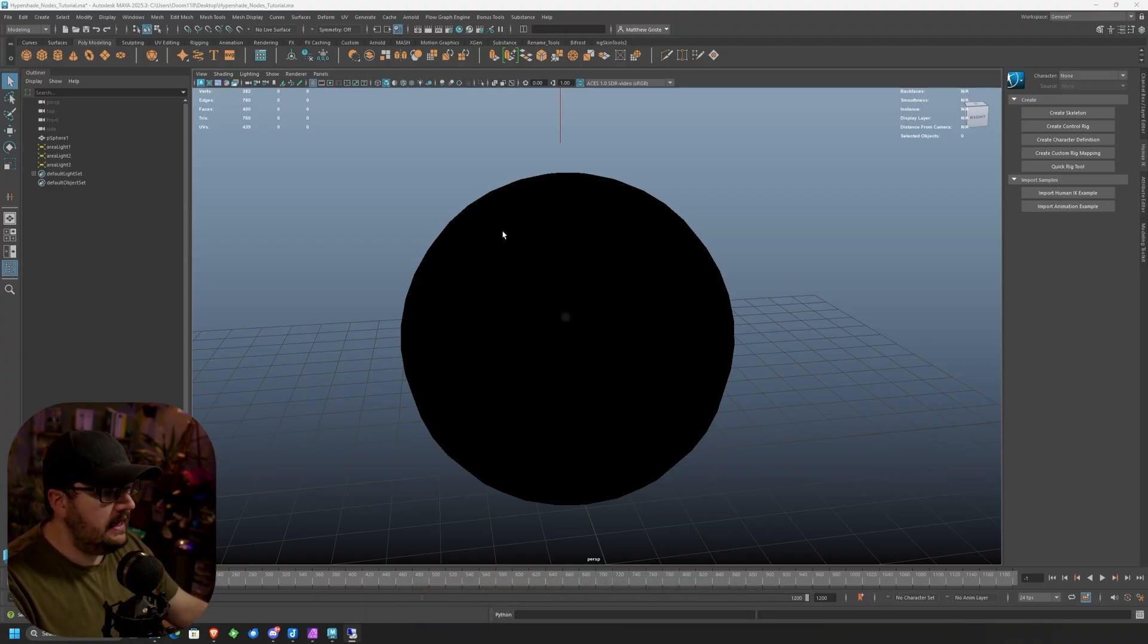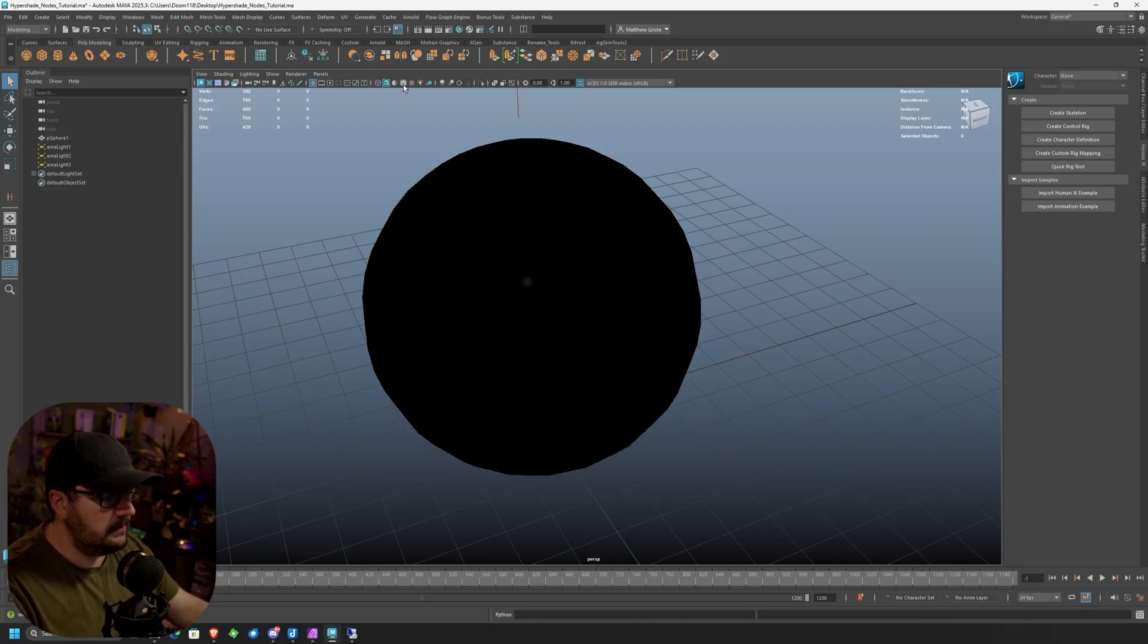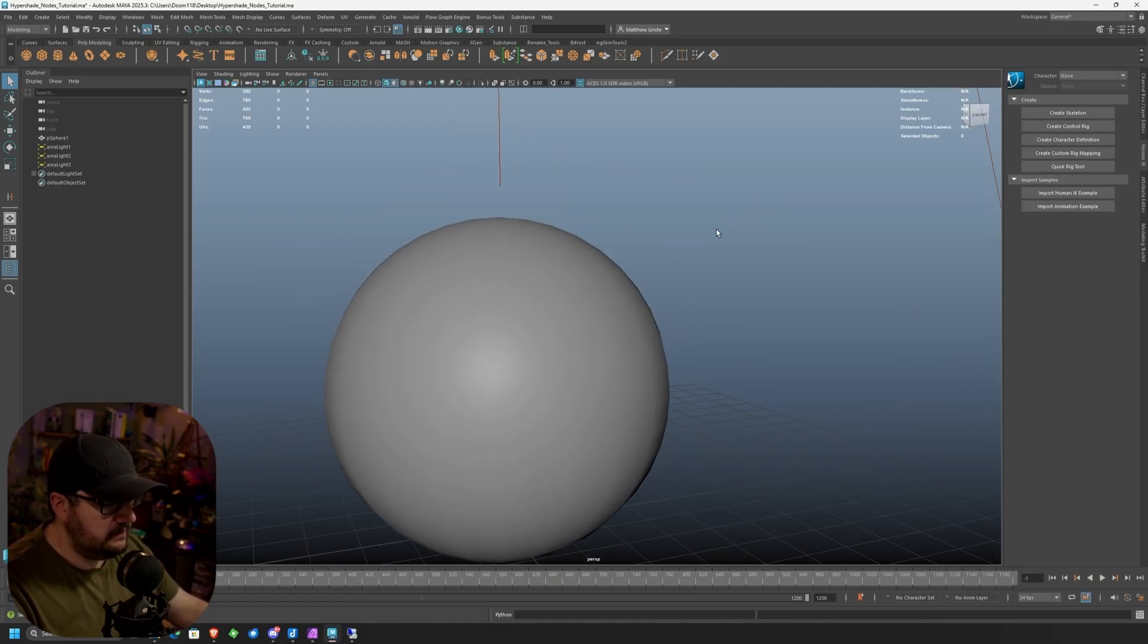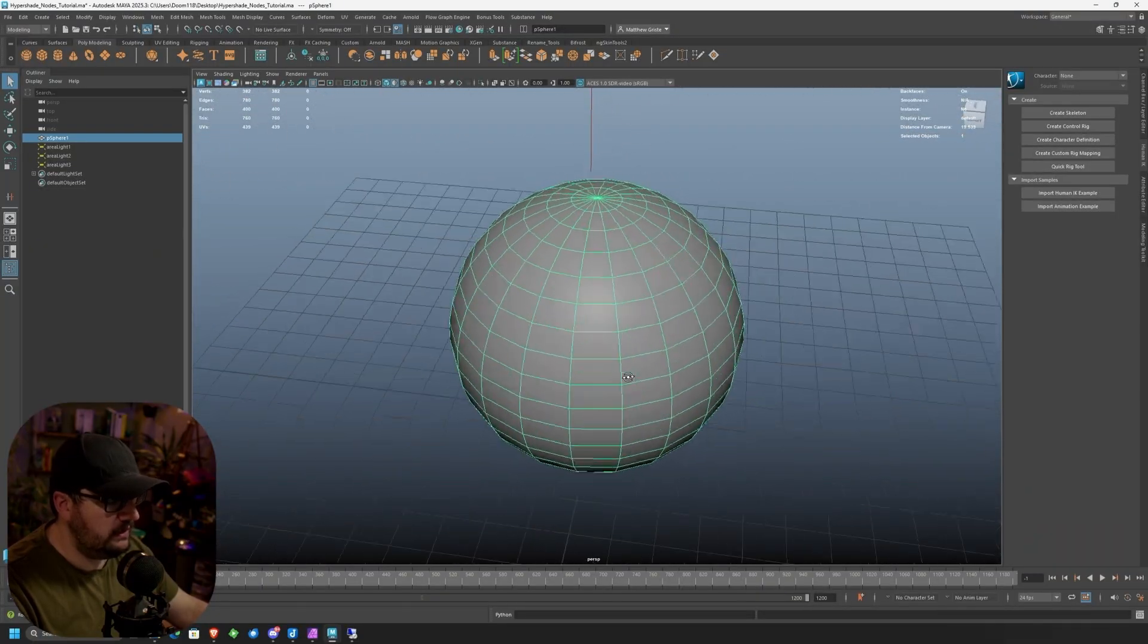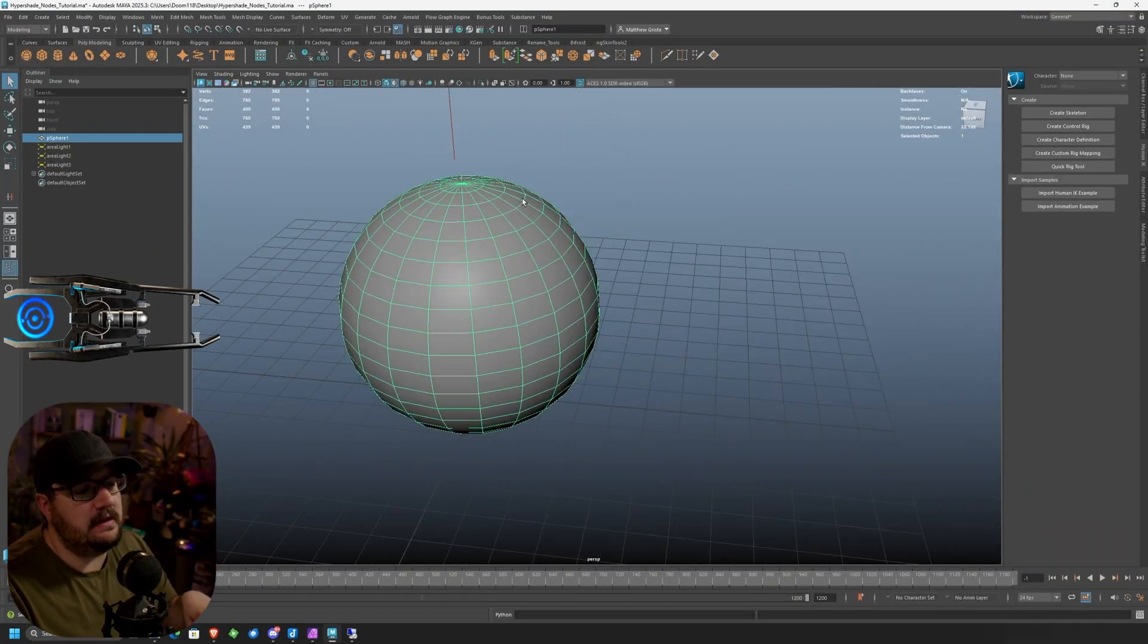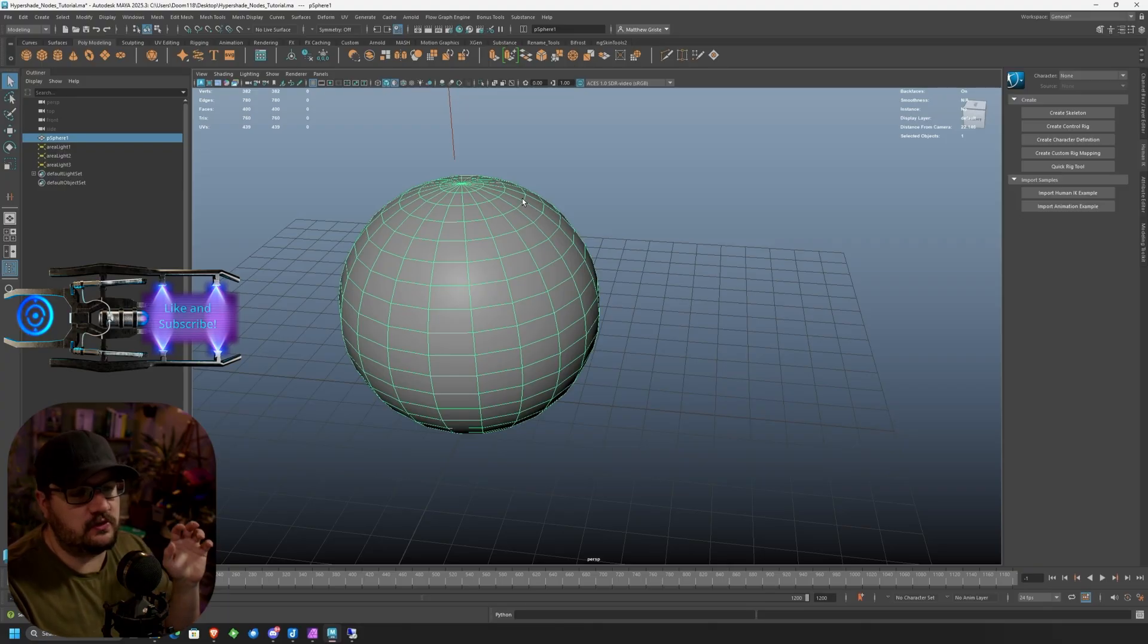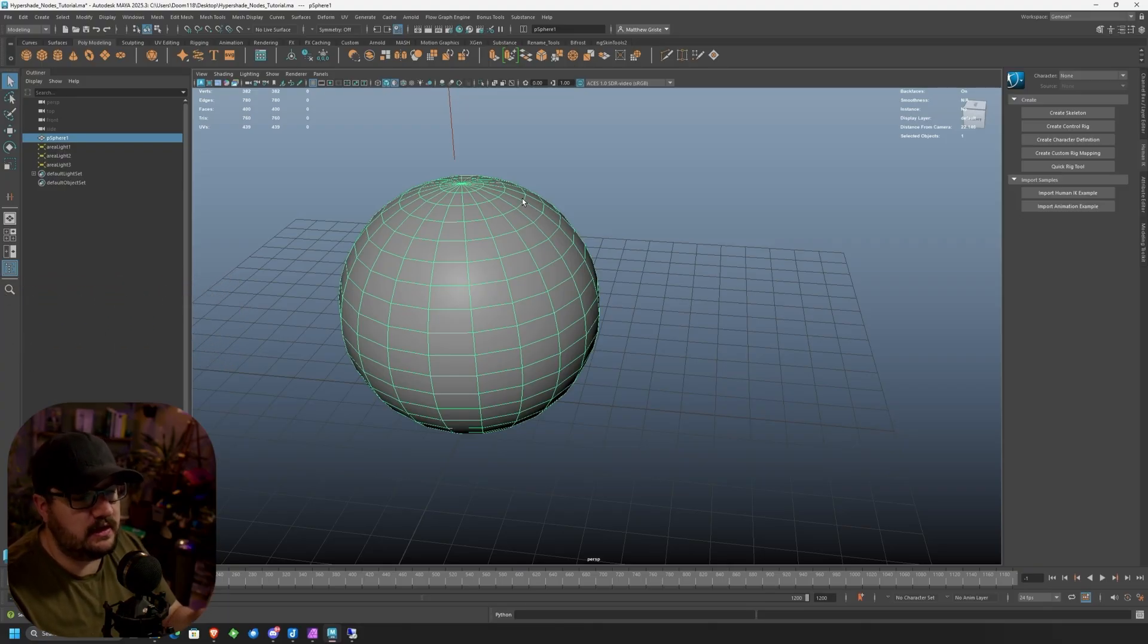I have just a basic sphere set up right now currently in Maya, so if we just turn off our shader, you can see this is all we're working with. The shader has a substance type material added to it. This is just a Quixel Megascans asset that I'll be using today to kind of just visualize everything.